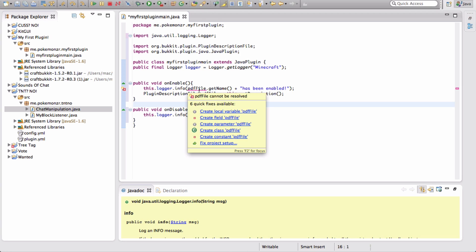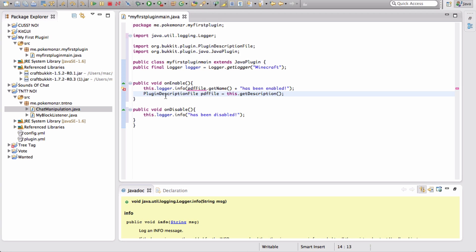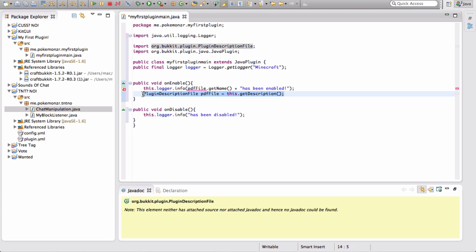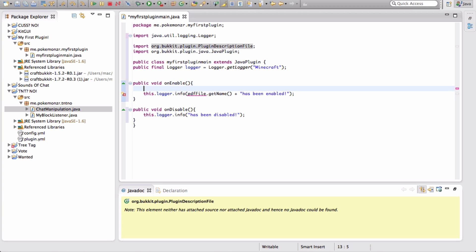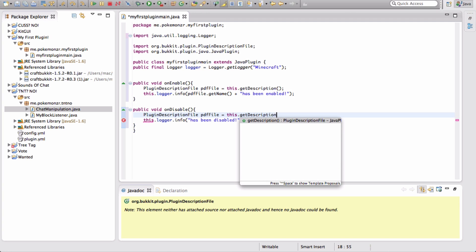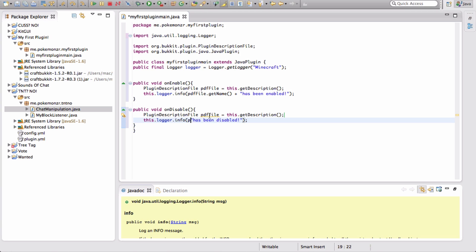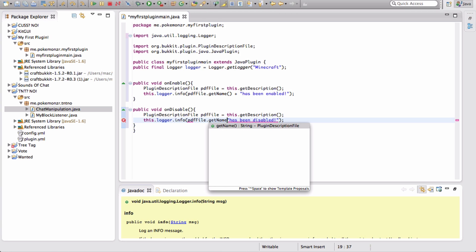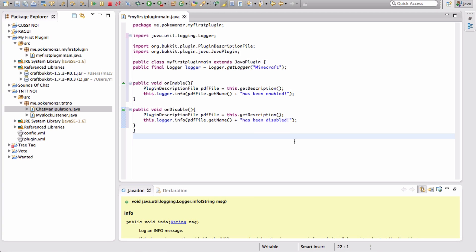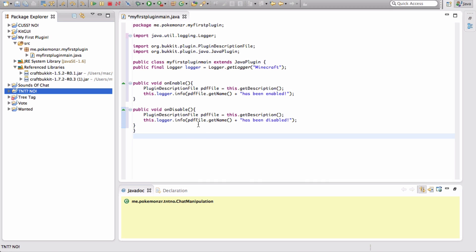And then we're going to import plugin description file. Now it's going to say this is not used and we're going to use it to fix that. So we're going to do PDF file dot get name and then plus has been disabled. I think we have to put PDF file up here. Yeah, because that's bringing it in before.